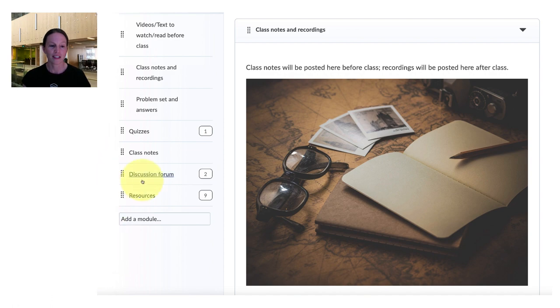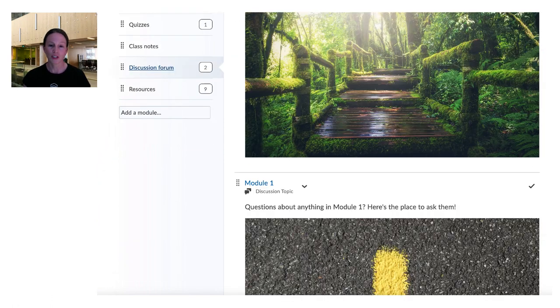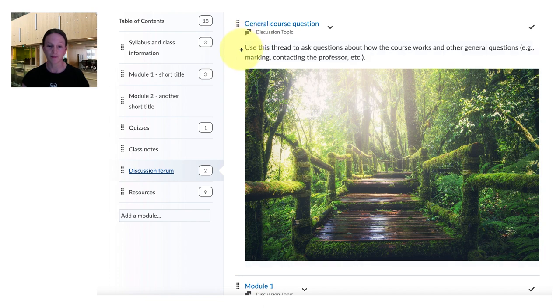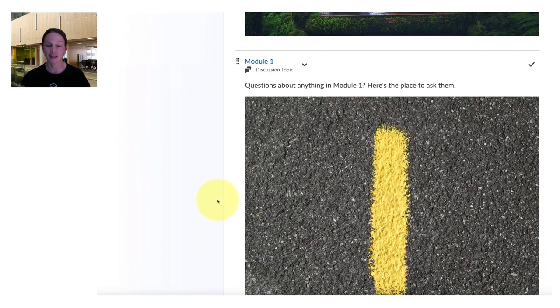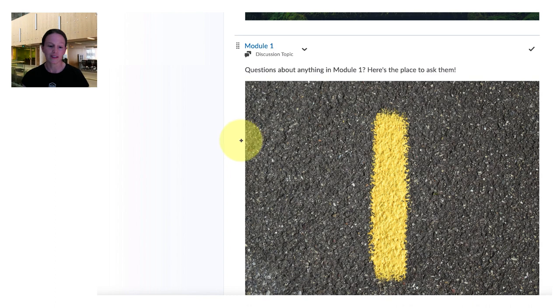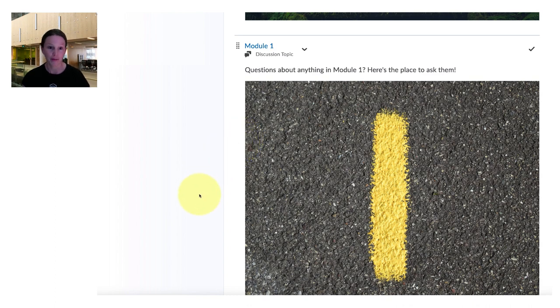The discussion forum which can be organized in a number of different ways. This one's organized first by general course questions and next by module one questions etc.